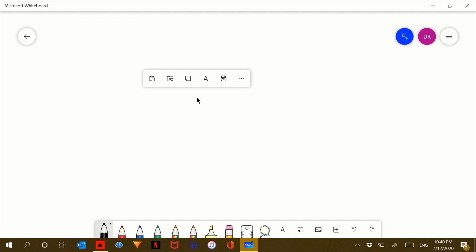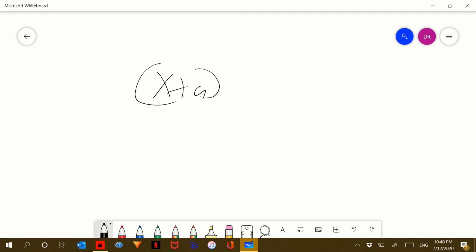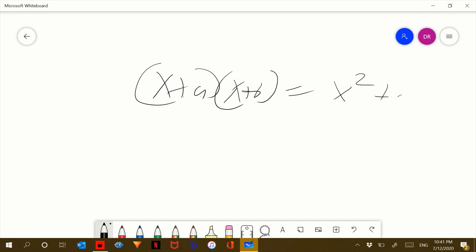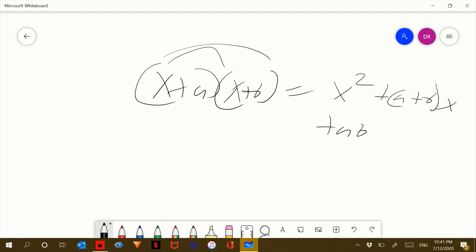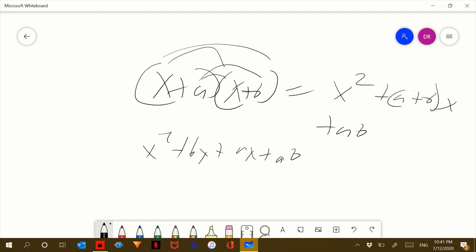So this formula will come in very handy. x plus a times x plus b is equal to x squared plus (a plus b)x plus ab. Since you're distributing the x, it would be x squared plus bx plus ax plus ab. So yeah, just remember this.